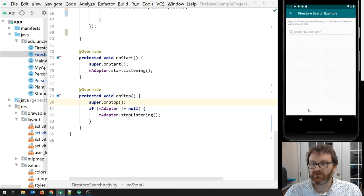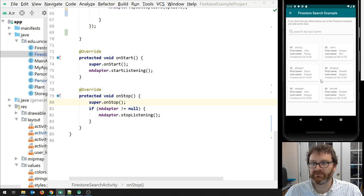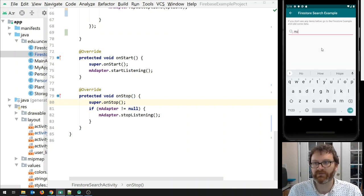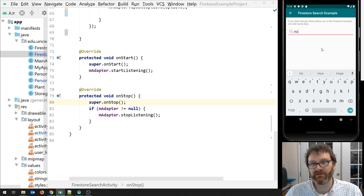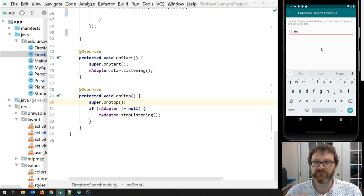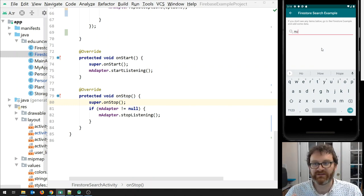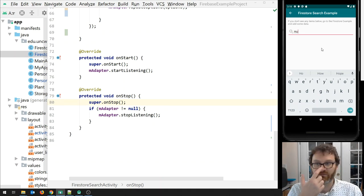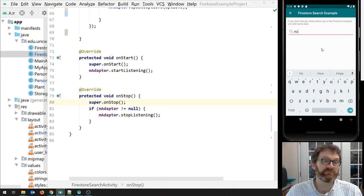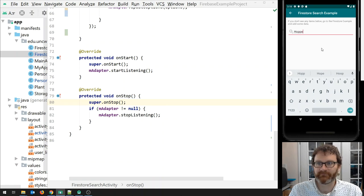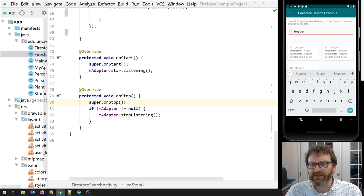We'll launch the Firestore Search Activity — we've got a couple of people here. There are three entries with the last name Hopper. I'm going to search for 'hopper'. The first thing you should notice is this is not a smart search — it's not searching for 'contains'. It looks for an exact match with whereEqualTo, and unfortunately with Firestore there's no way to do a substring operation — it's either equal to, less than, or greater than, but no 'contains'. I get my Hoppers back — all three of them.